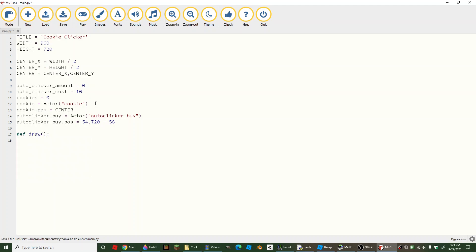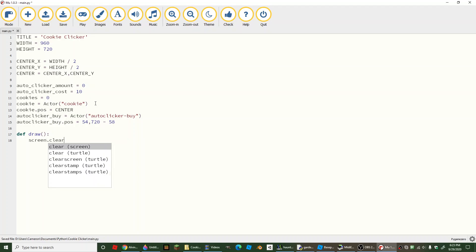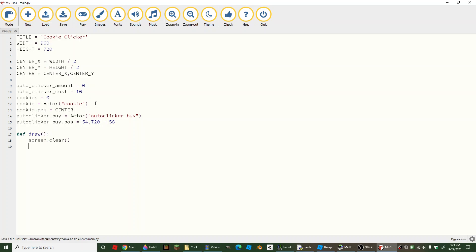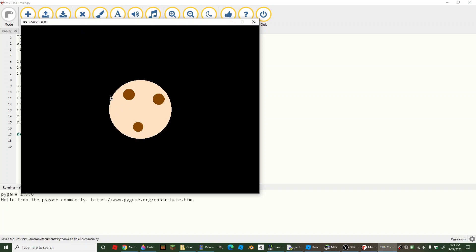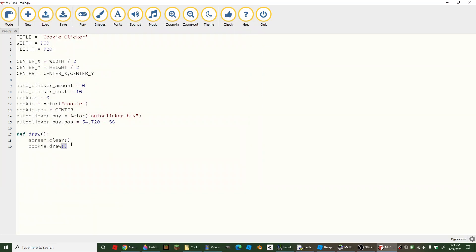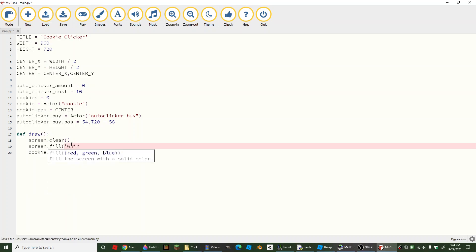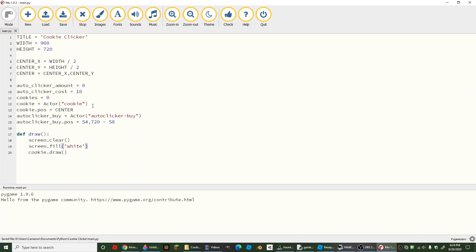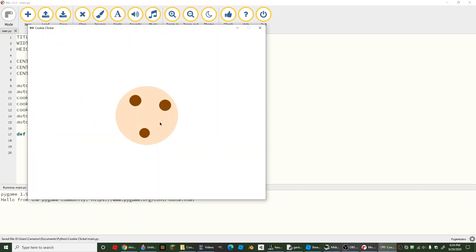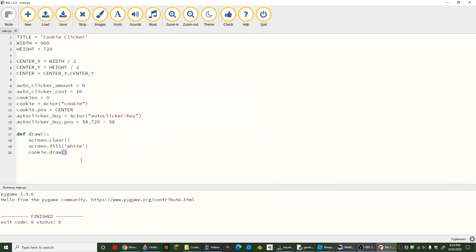Now we're going to add our draw function. Most importantly we're going to clear the screen. We're going to draw the cookie by saying cookie.draw() — how else would there be a cookie if we're not drawing it? Try it and you should see a black screen with a cookie. I'm going to fill the screen white — you can fill it whatever color you want. I'm converting my Scratch cookie clicker project into PyGame Zero code.